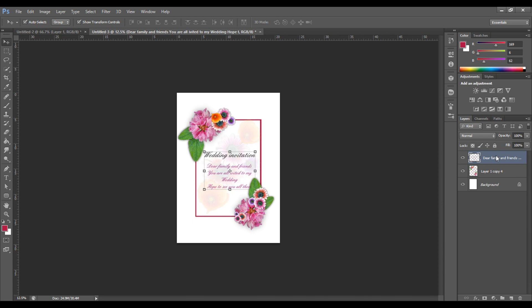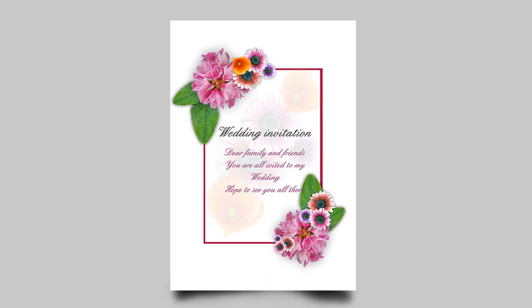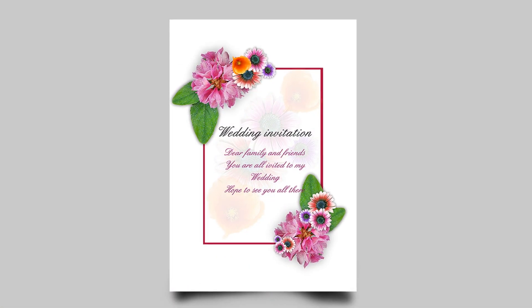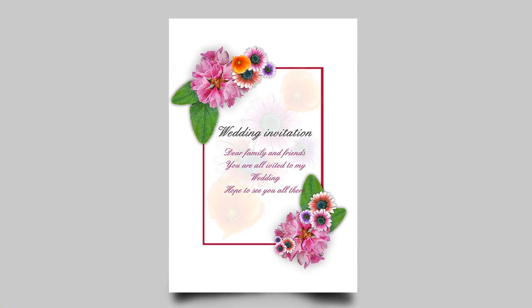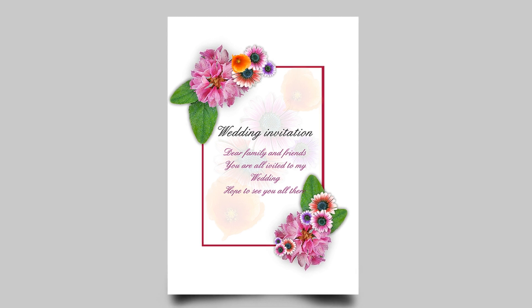That was it. The link to the project is in the description. Don't forget to subscribe, there is more on the way. If you have a question, go ahead and ask in the comments. See you soon.